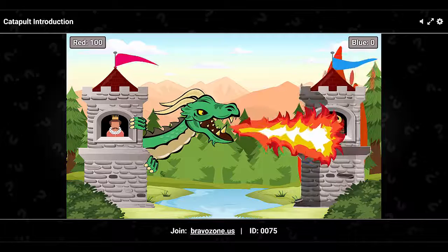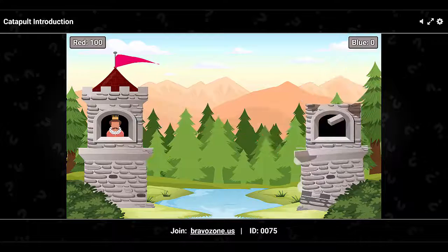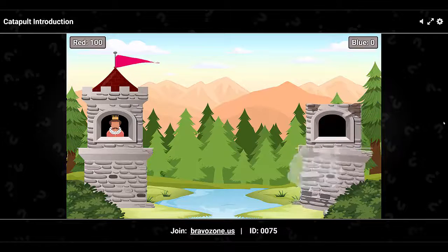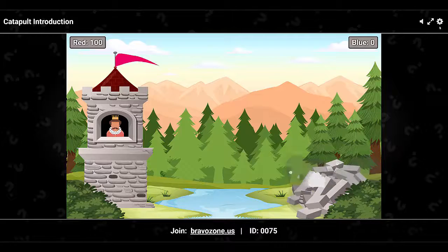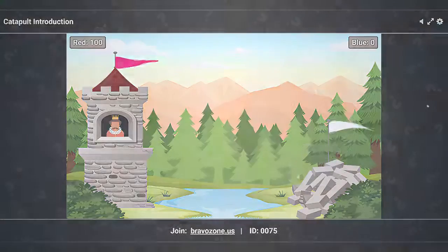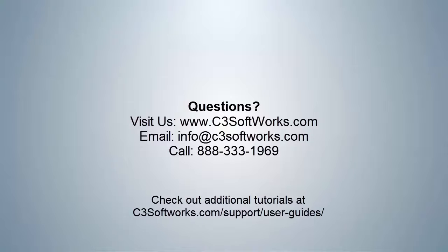That's our quick overview of Catapult. If you have any additional questions or want a personal run-through, please feel free to contact us. Until next time, we hope you always find ways to make your next presentation more engaging. Take care.